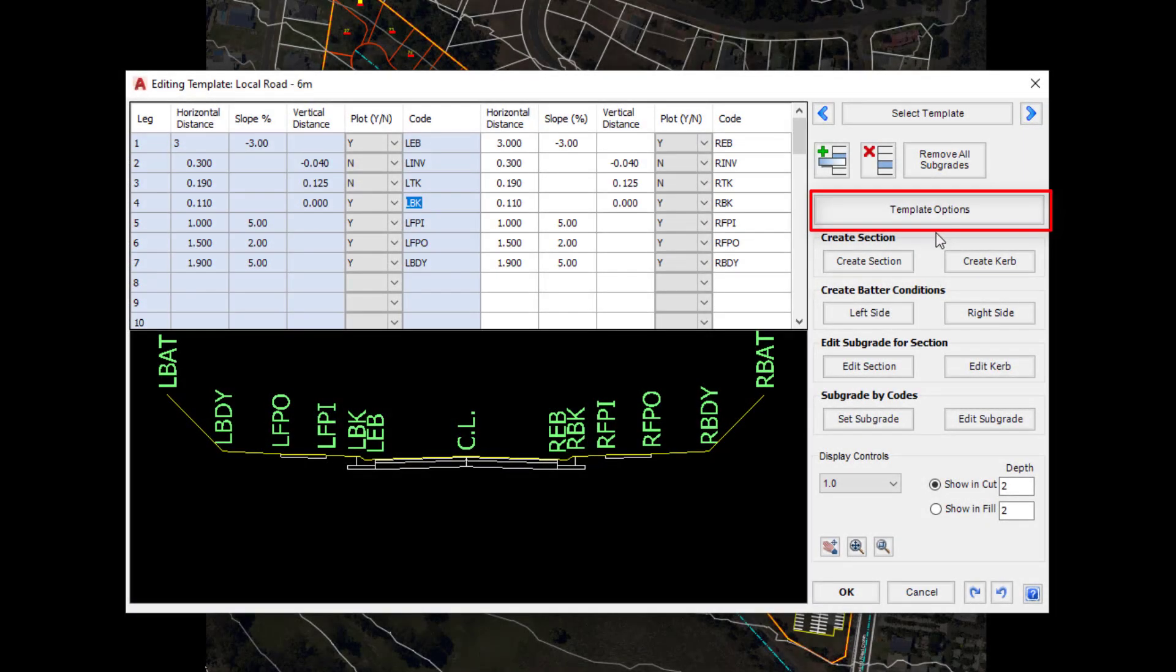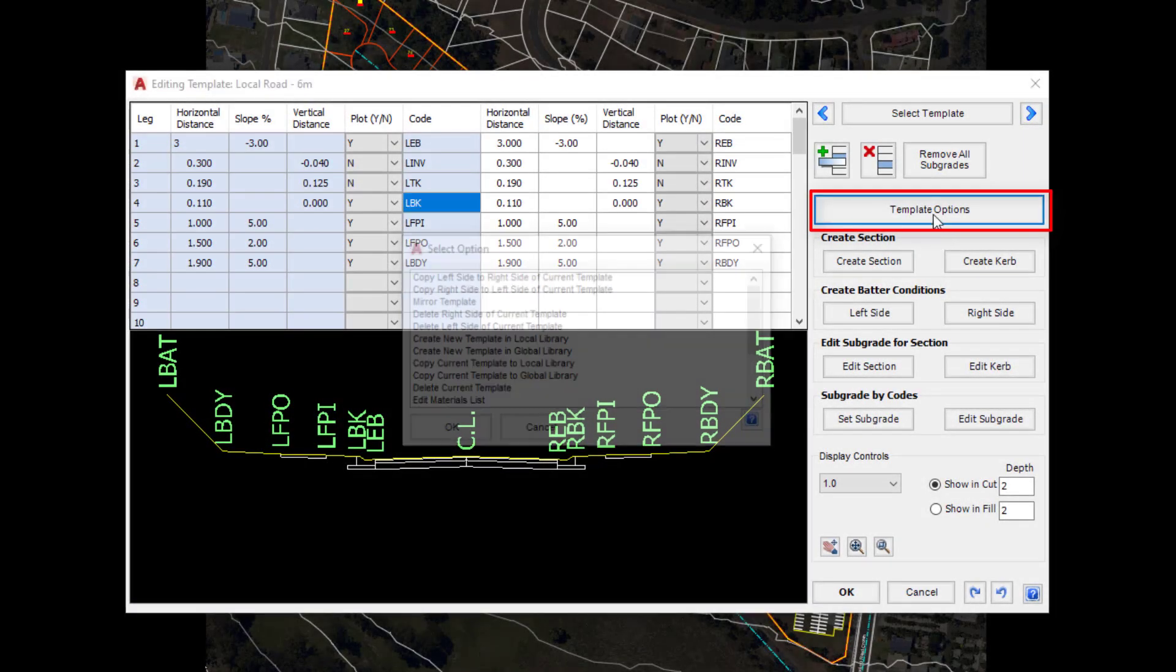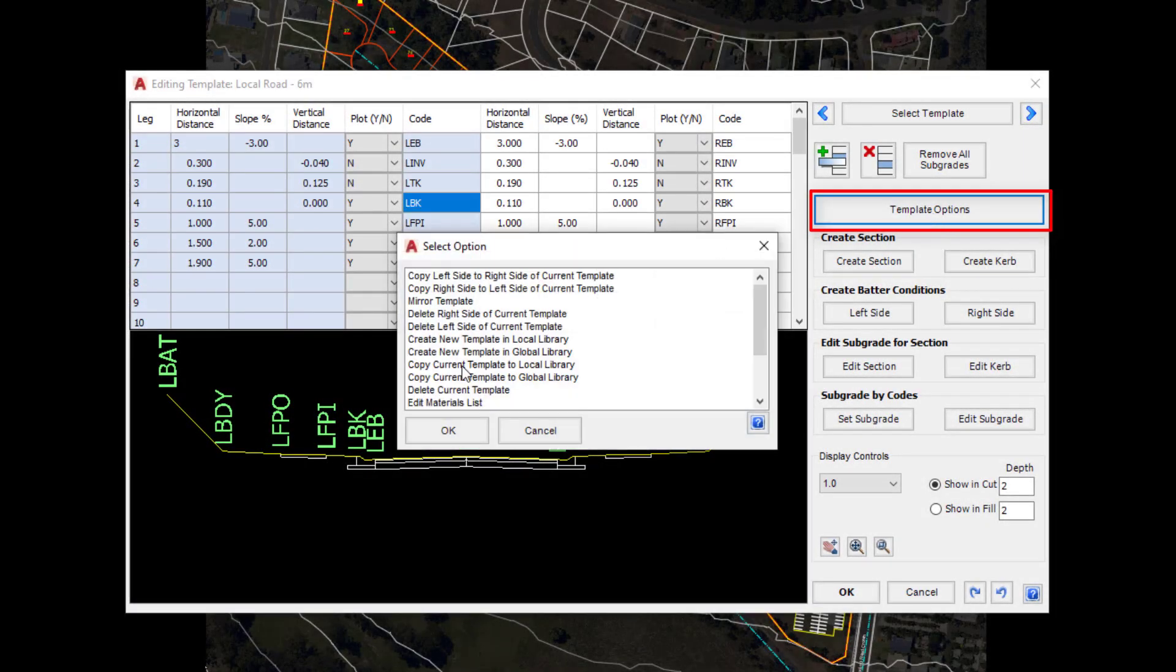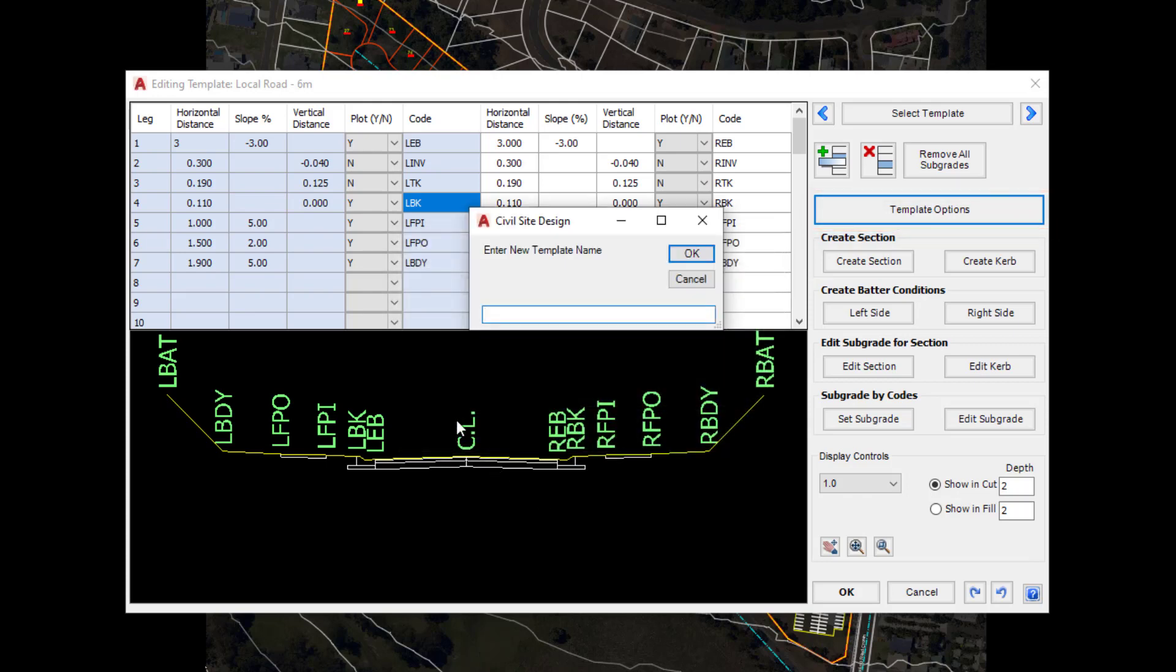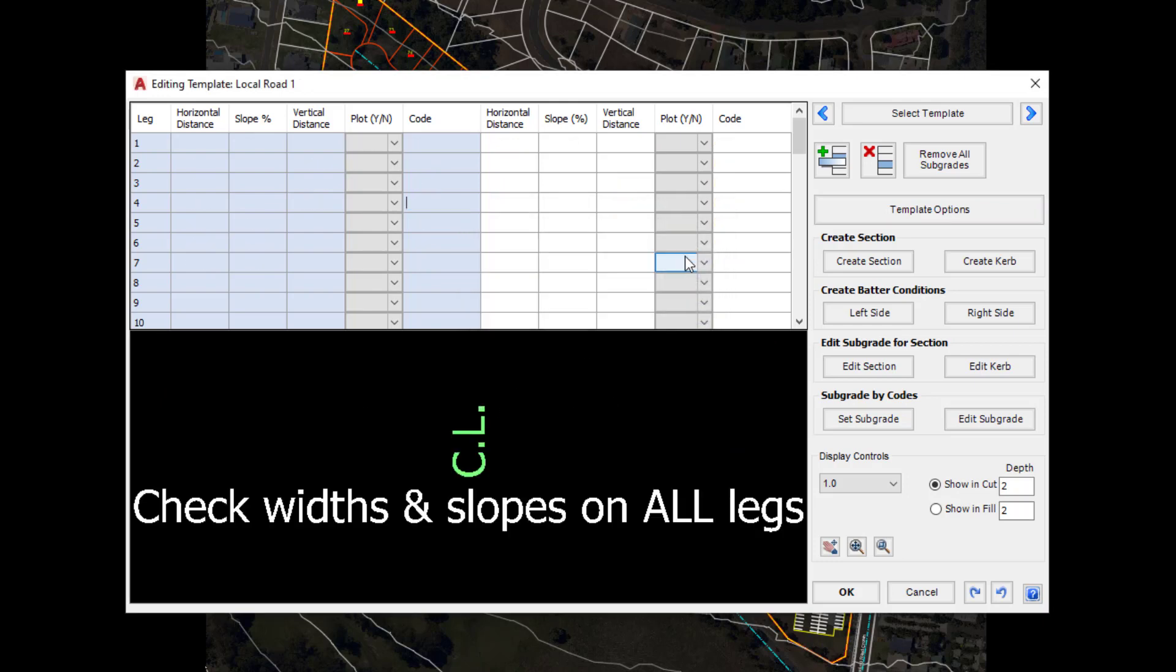Before we start, we're going to go to Template Options and click on the Create New Template in Local Library button and click OK. Then we're going to call it the following name and click OK.